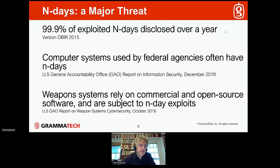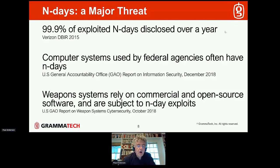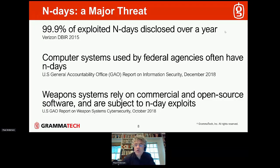The US federal government has done a couple of studies of their systems — both their IT systems used in various agencies and systems controlling weapons systems run by the Department of Defense. They concluded that because of their reliance on both commercial software and open-source software, they are very severely at risk from n-day vulnerabilities.